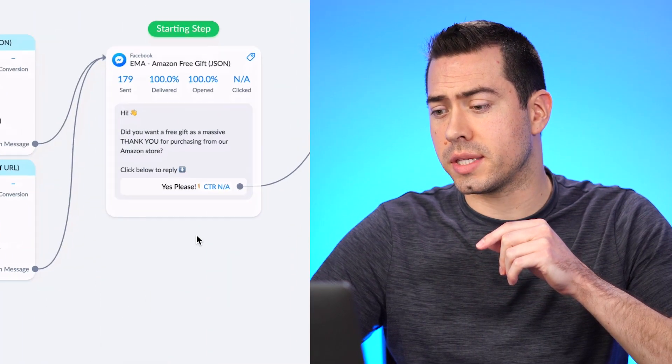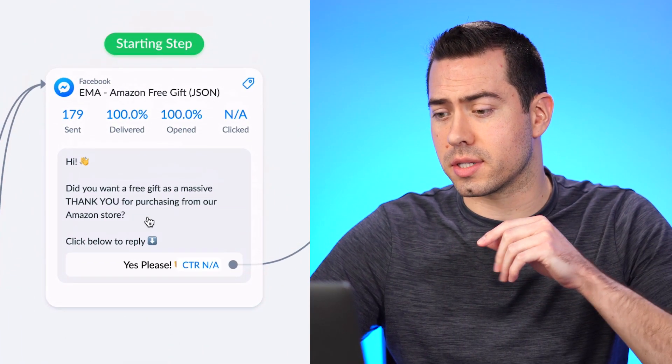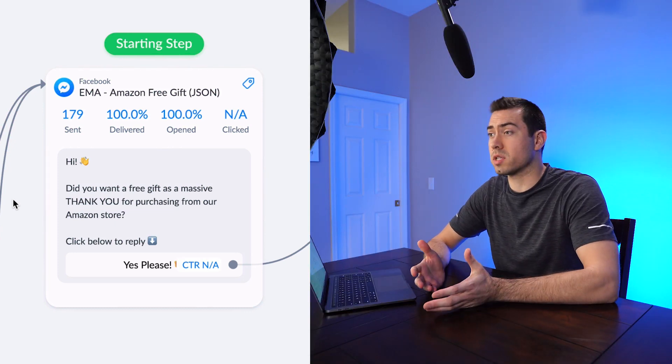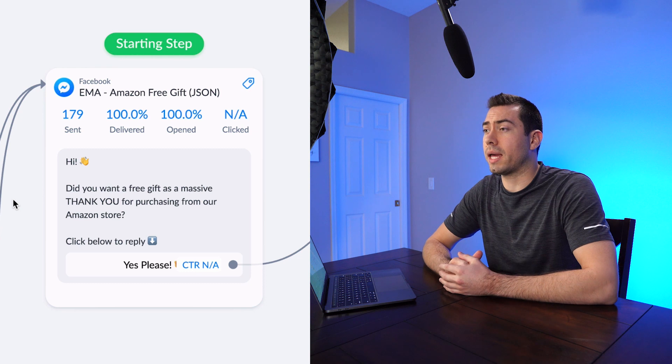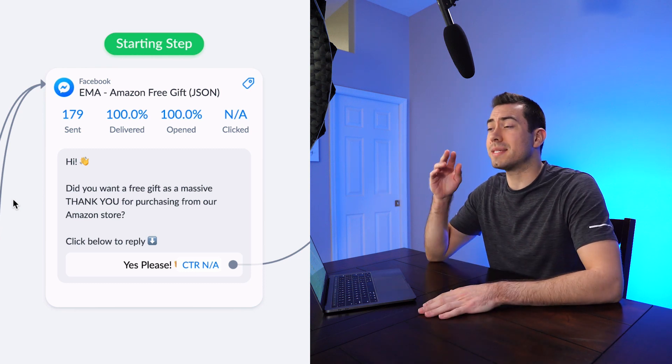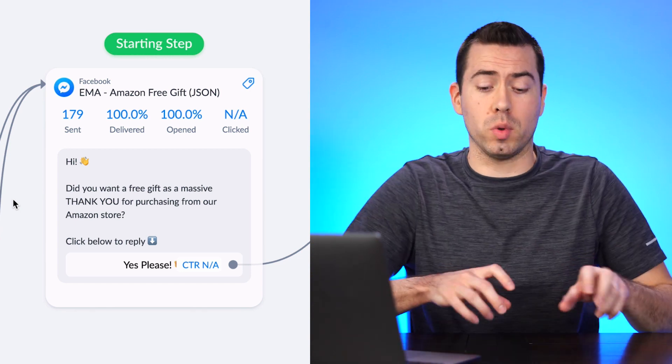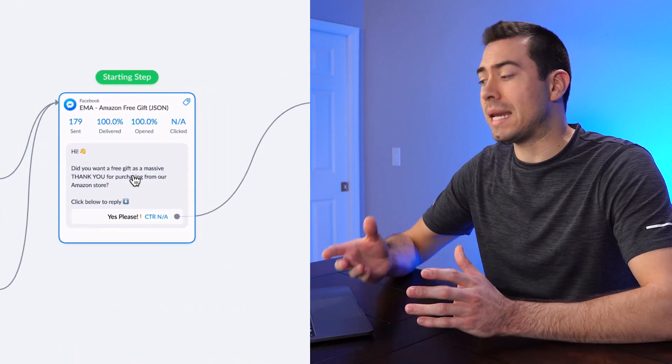Here's what that message looks like in the flow. The first message says: 'Hi, do you want to get a free gift as a massive thank you for purchasing from our Amazon store? Click below to reply and jump into it.' I always tell people to click below to reply — you need to make it very clear, capitalize it, put it in all caps if you need to. They need to click below to reply and actually take the next steps. This is a JSON growth tool inside ManyChat.